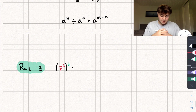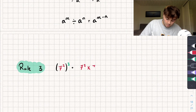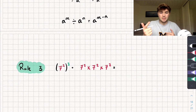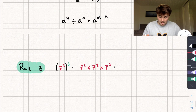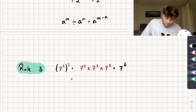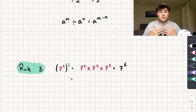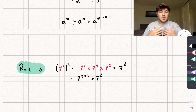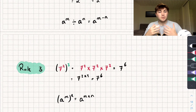The third rule: say we've got 7 squared all to the power of 3. That equals 7 squared times 7 squared times 7 squared, which is 7 times 7 times 7 times 7 times 7 times 7 — or using rule 1, we just add the powers to get 7 to the power of 6. The quicker way: if we've got one power in the bracket all to another power, we just multiply those powers together. So 7 to the power of 2 times 3 equals 7 to the power of 6. The general rule is: A to the power of M, all to the power of N, equals A to the power of M times N.